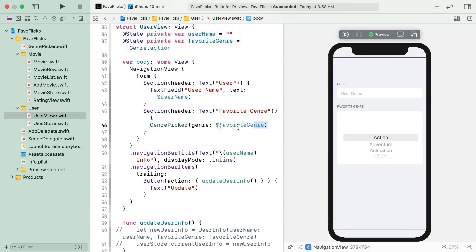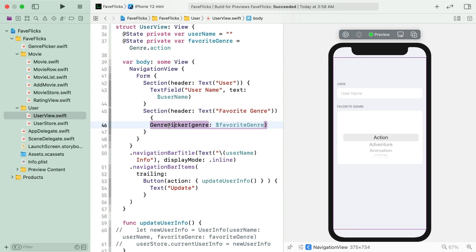And another for a favorite genre, which is bound to this genre picker view. They're laid out inside of a form, a SwiftUI component you haven't worked with yet, but it gives you this nice formatting if you're building a form. So this binding to favorite genre is passed into genre picker, which is another custom view in this project. Take a look at it.